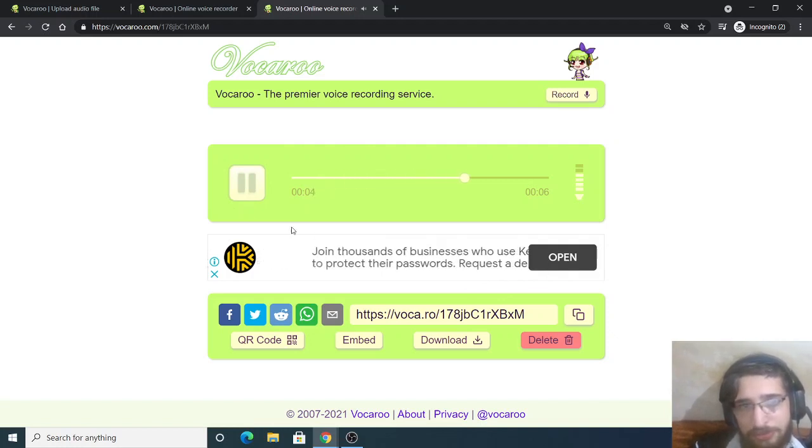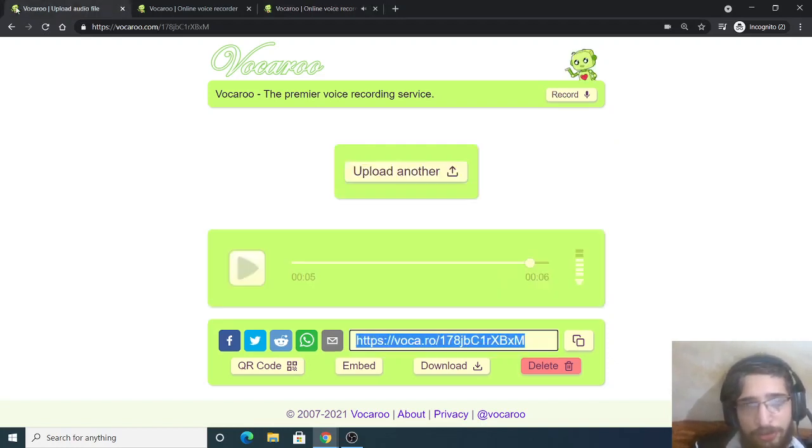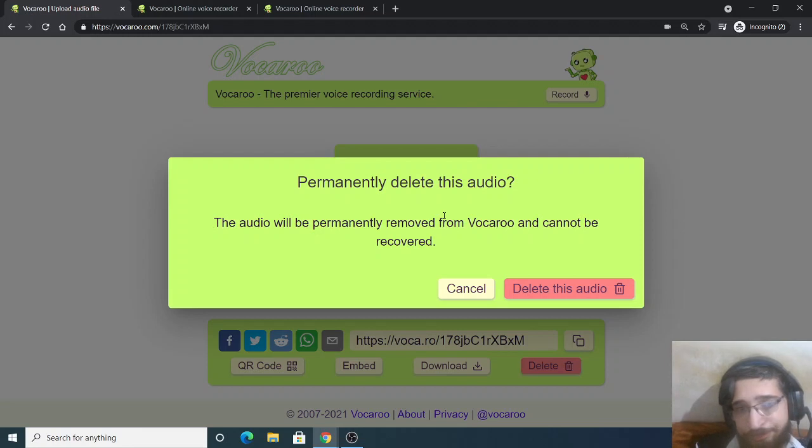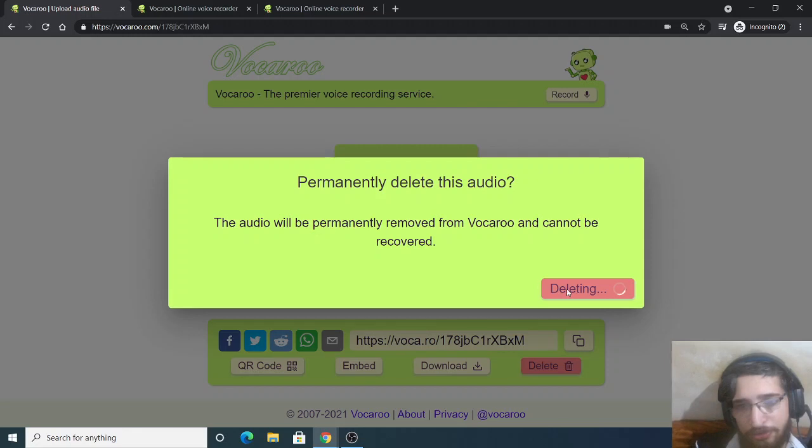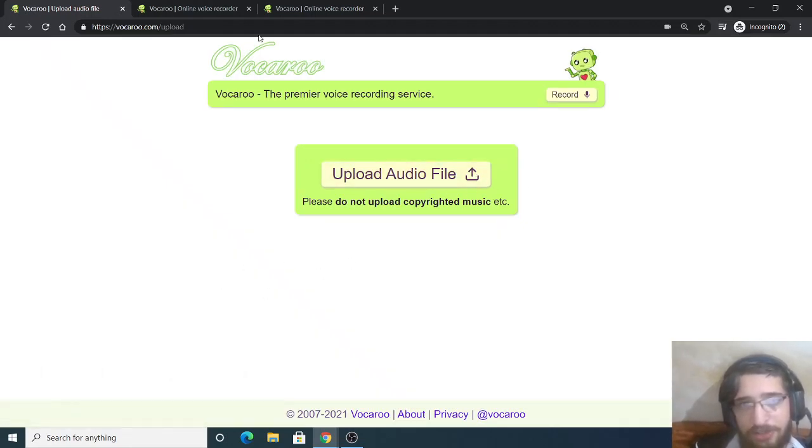And now if you want to delete it, you can simply click the delete button, and it will have this window here - permanently delete. You can also delete this audio, so it will delete it from their server. So it is 100% safe. Your audio is not stored on their servers all the time, so you can delete it when you have successfully shared the audio file with others.